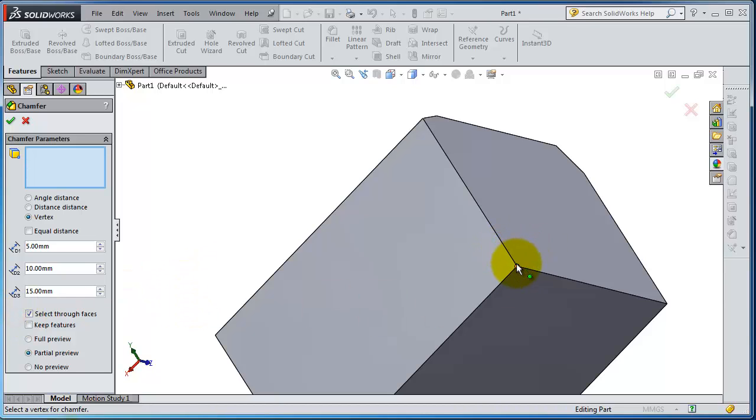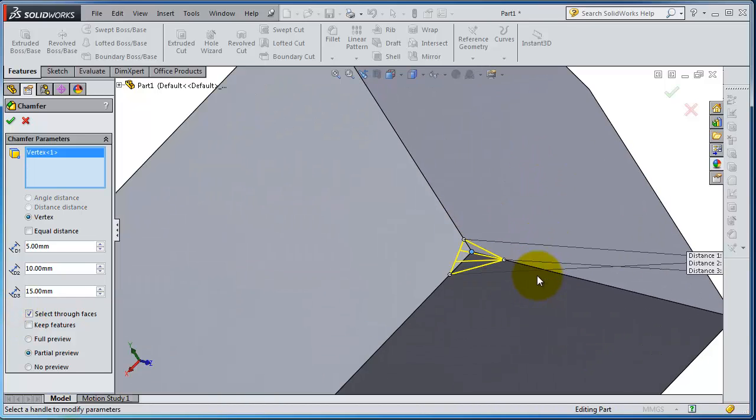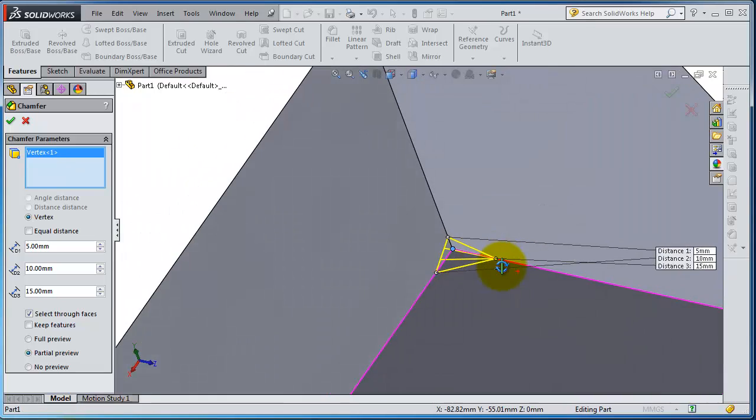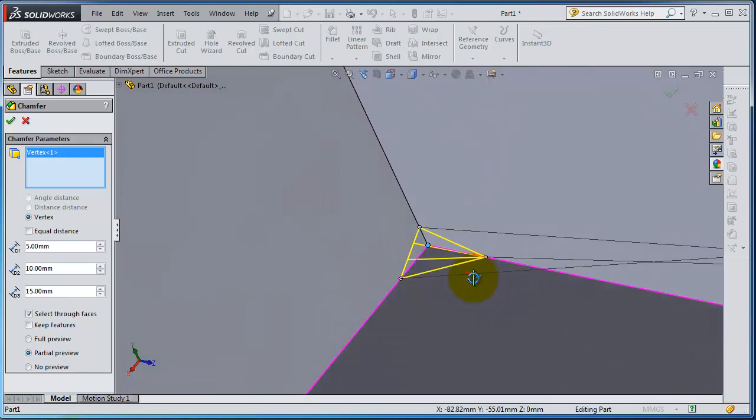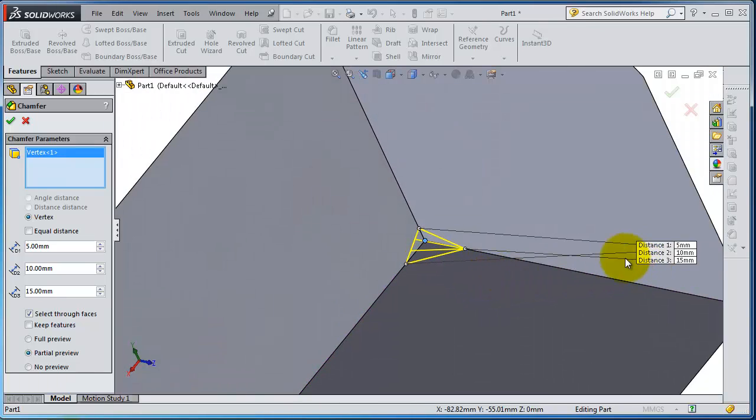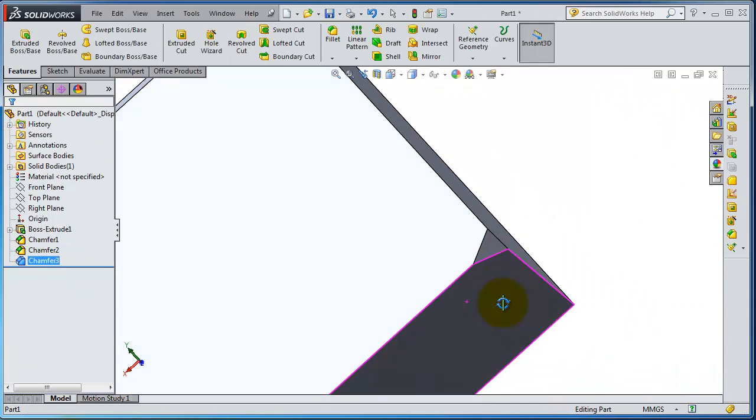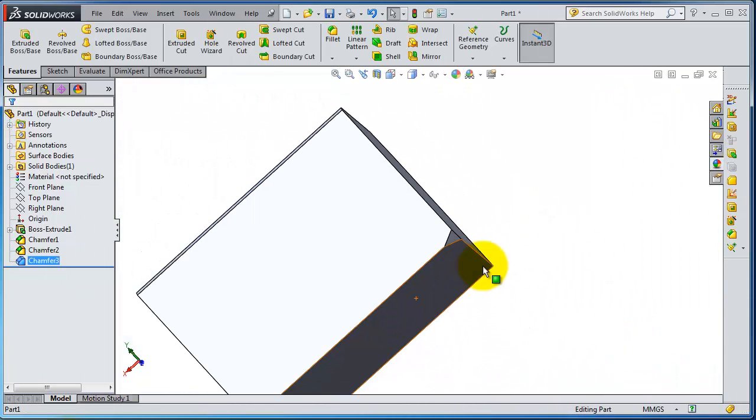You see you created that chamfer in that corner with these three different values.